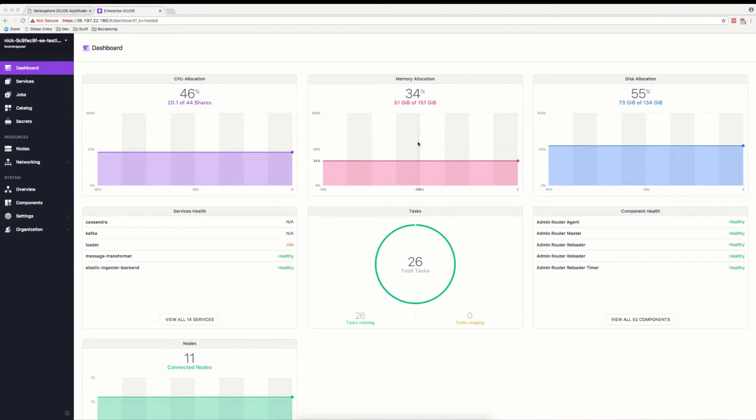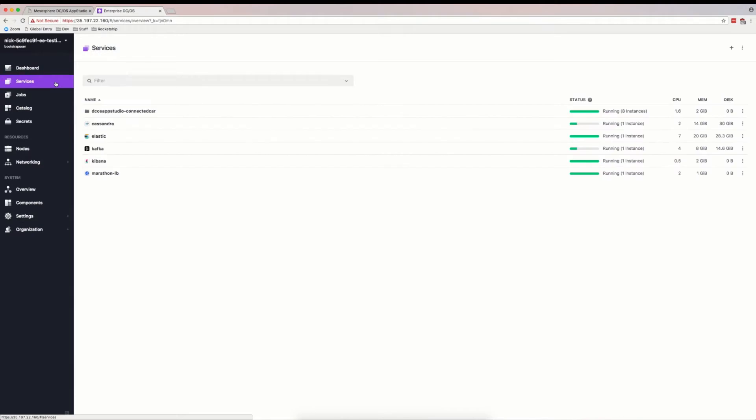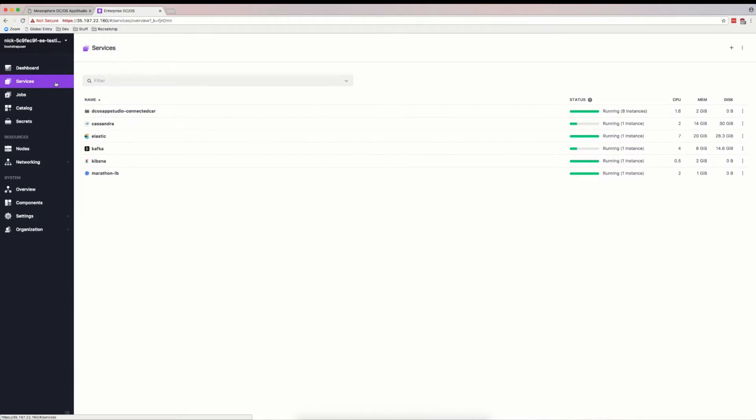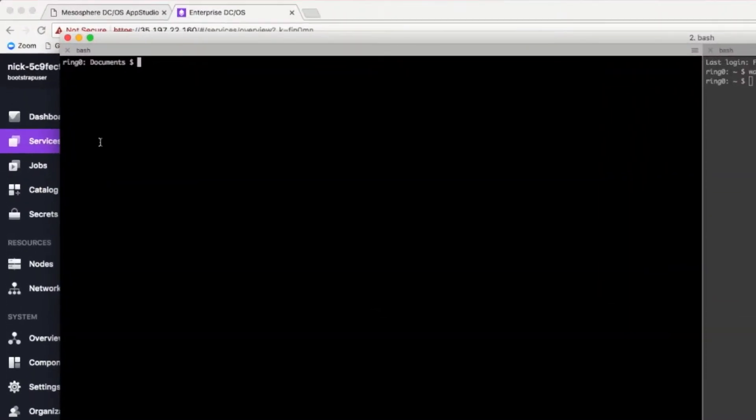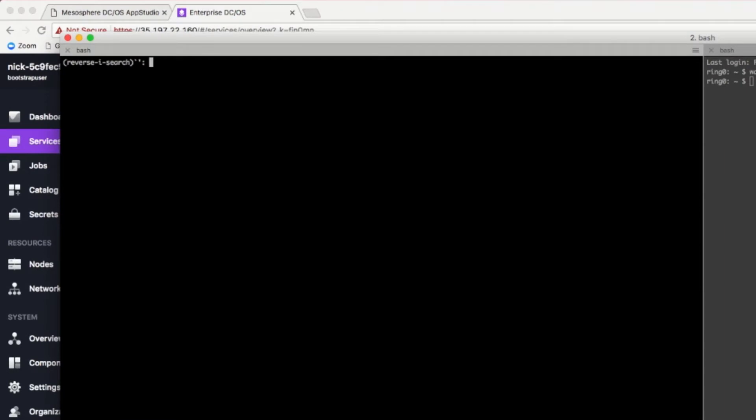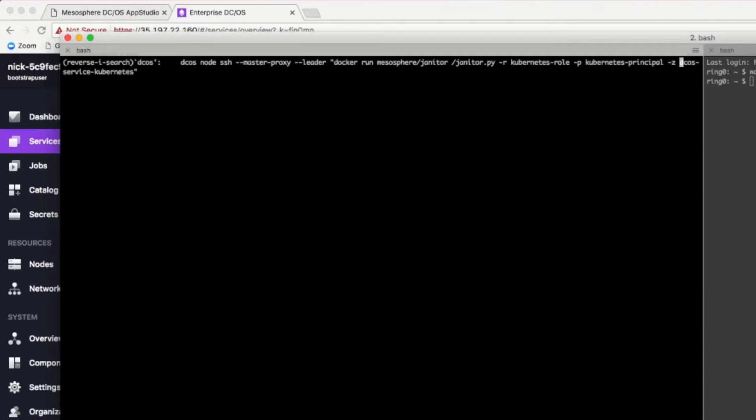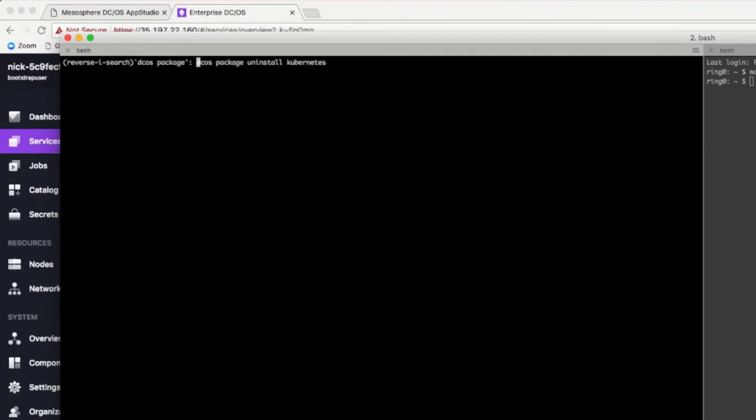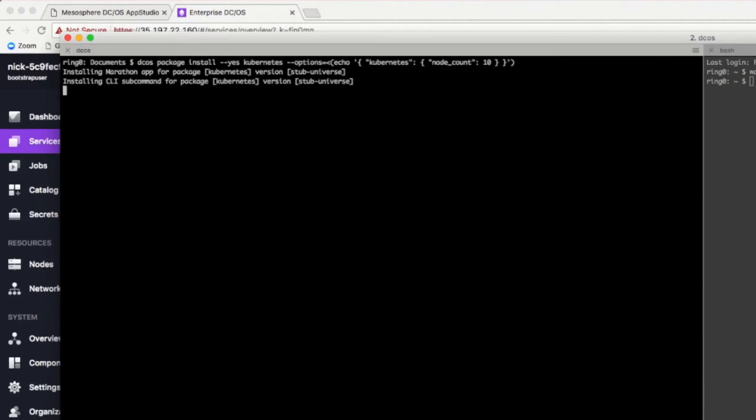As you can see here, we have a DCOS cluster with some data services already deployed. With a simple command, we can provision a highly available Kubernetes cluster.